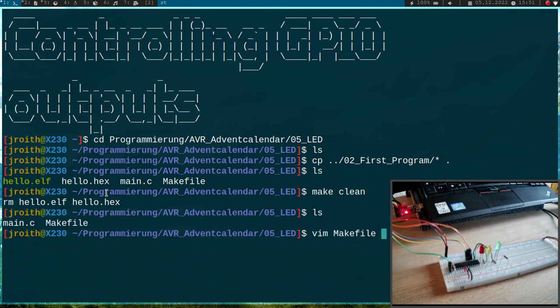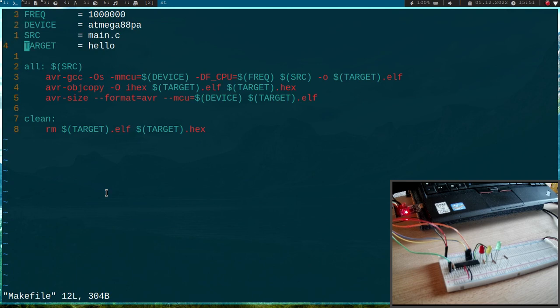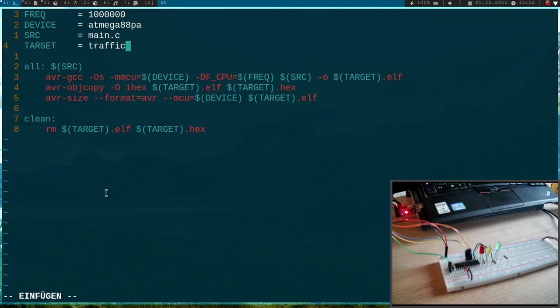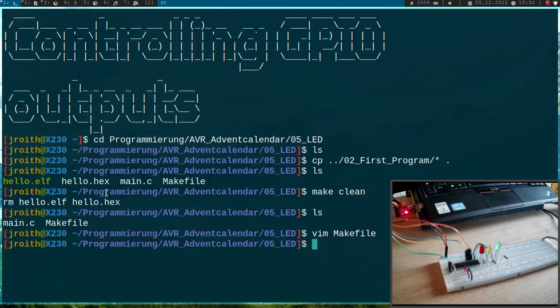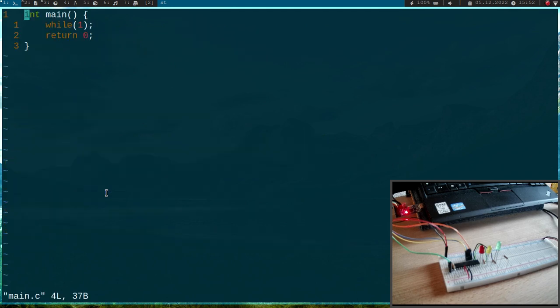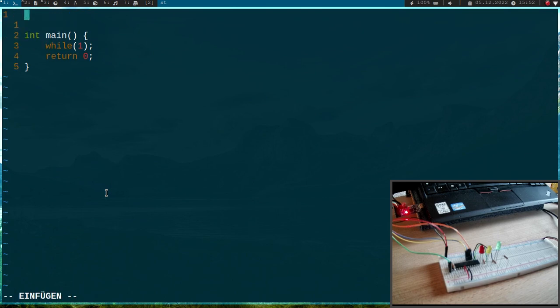So now we have the main.c file with our main program and a makefile to build our program. So let me open up the makefile and here I will change the target name from hello to traffic light because I want my output to be named traffic light. Okay and now let's open up the main file here and this is just an empty main function with an endless loop but we will change a little bit here to implement the logic for our LEDs.